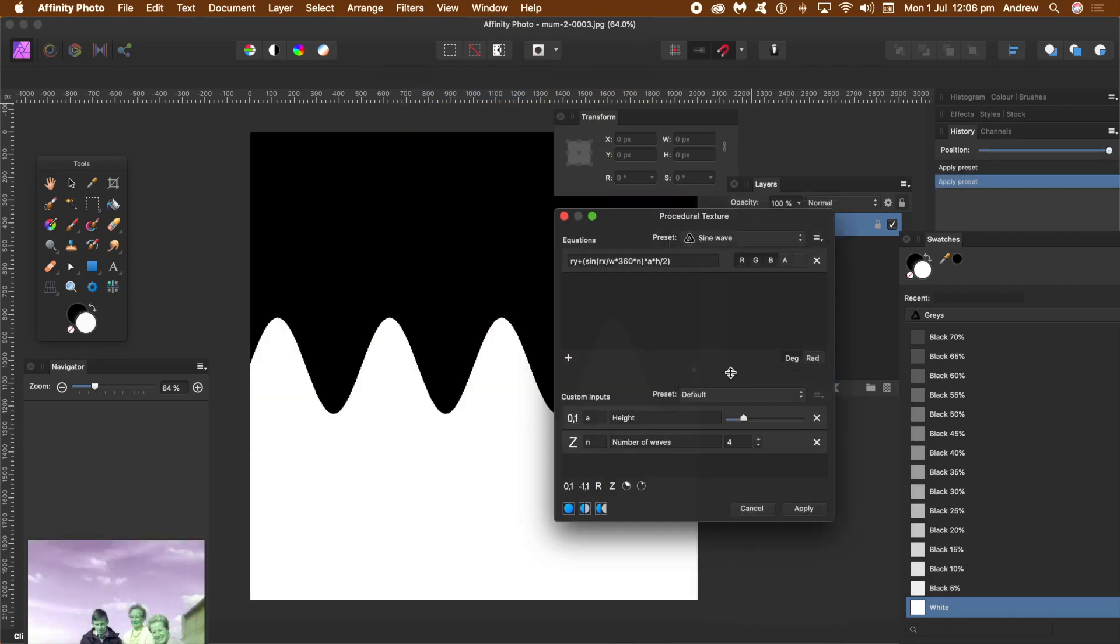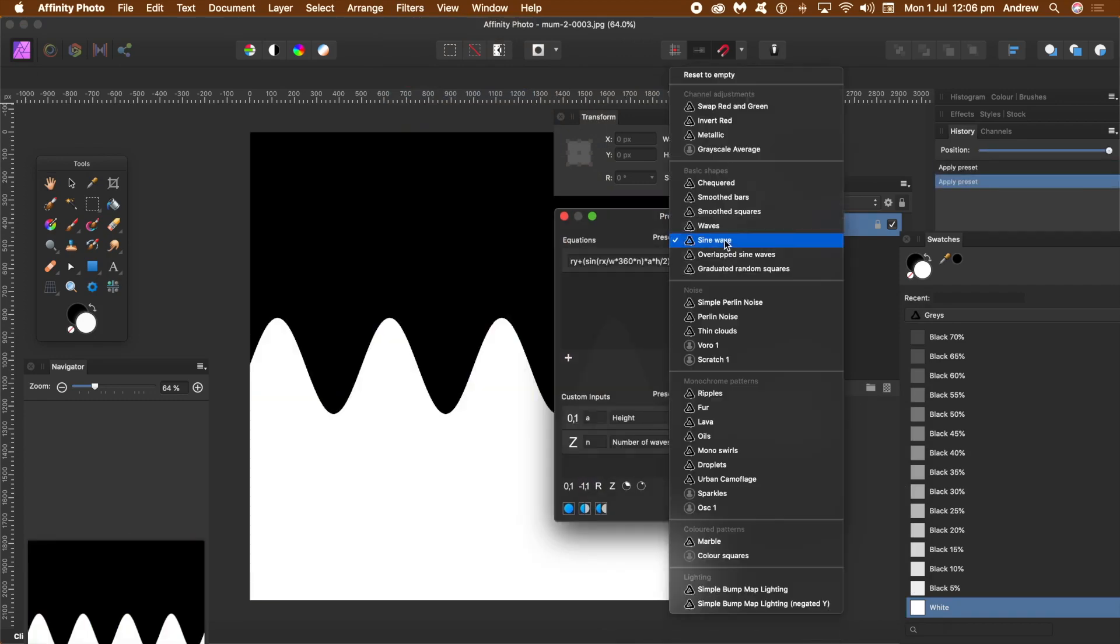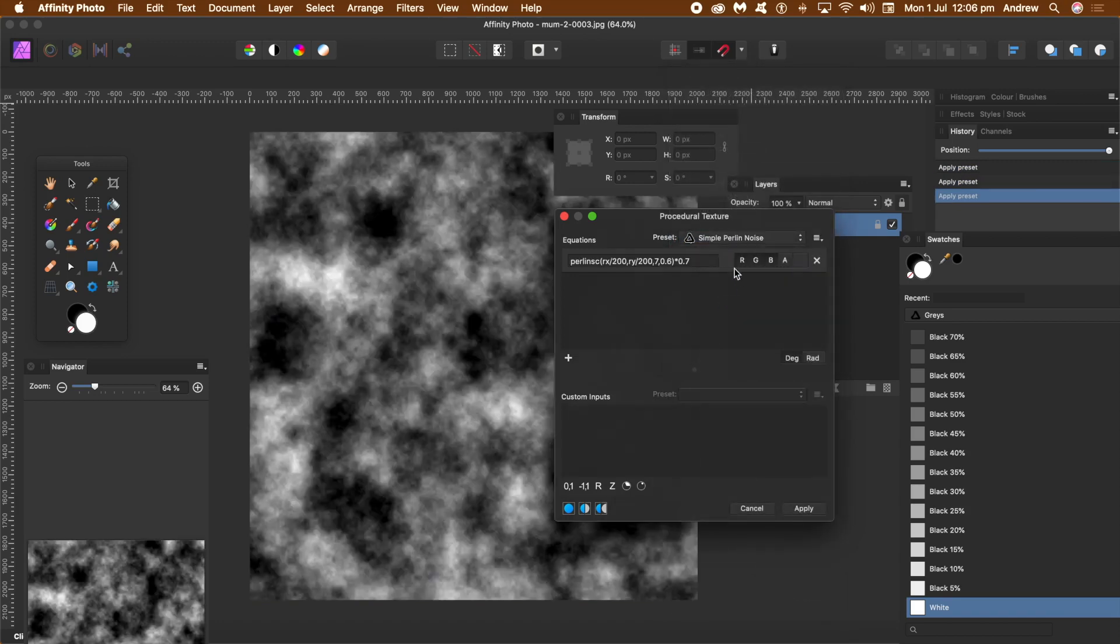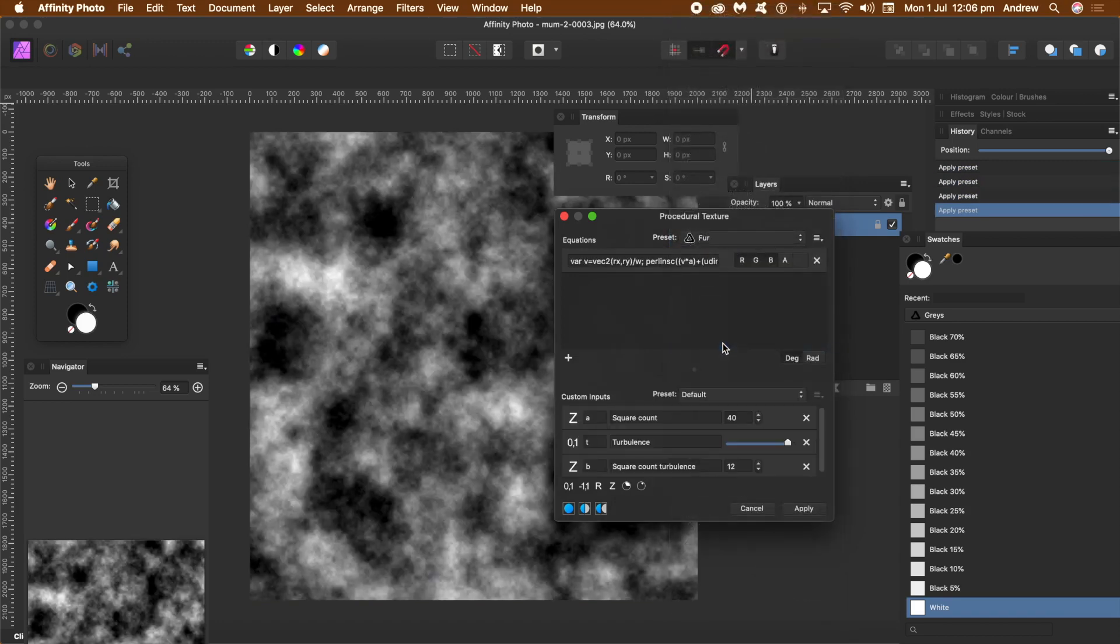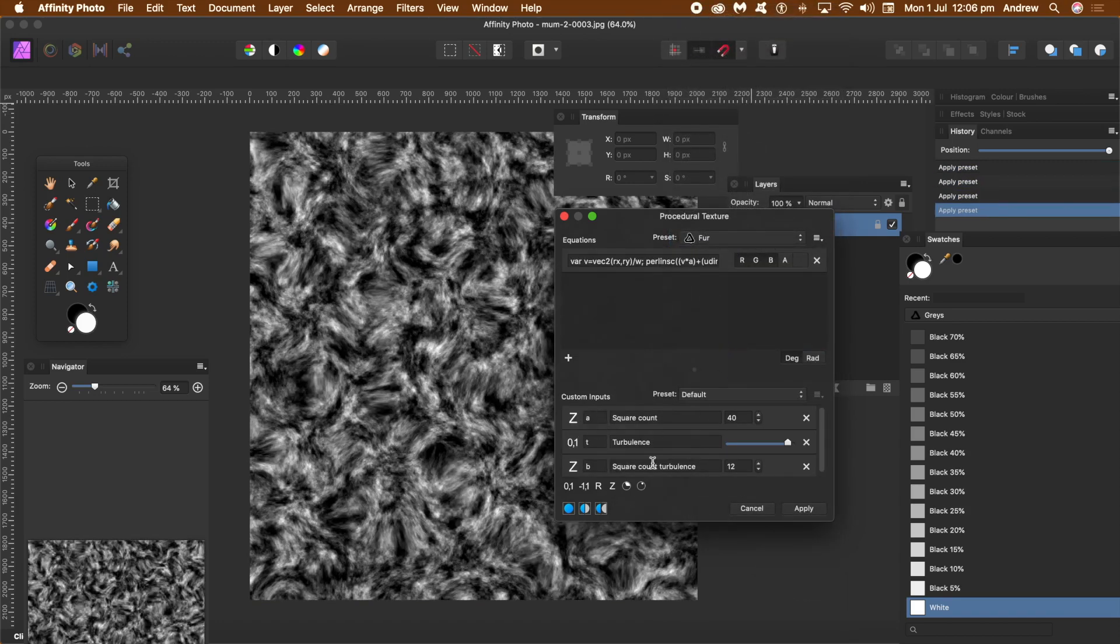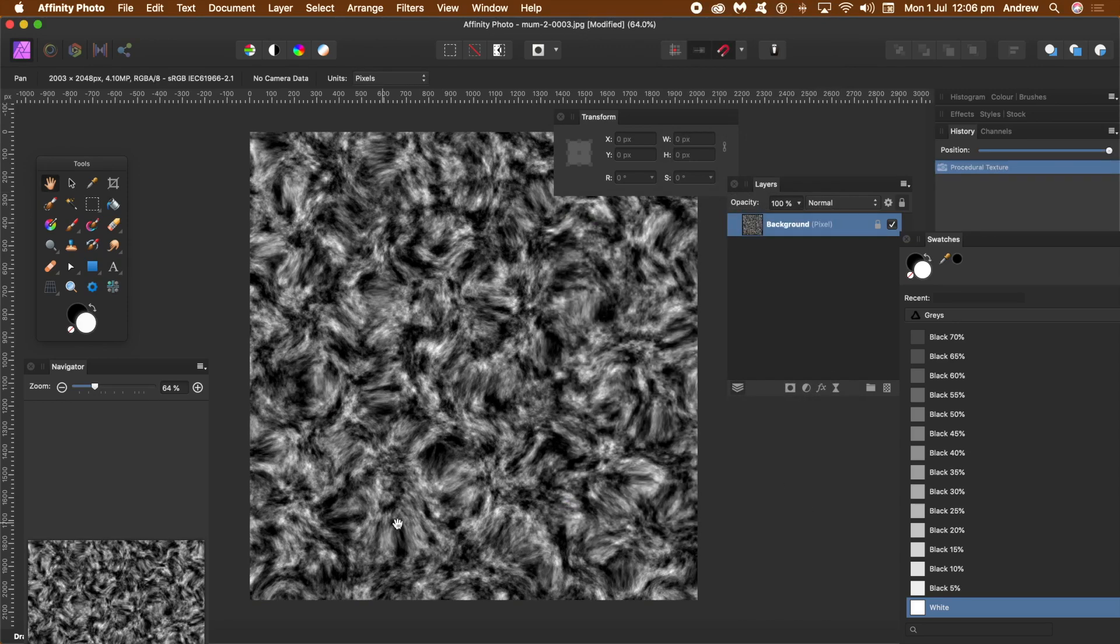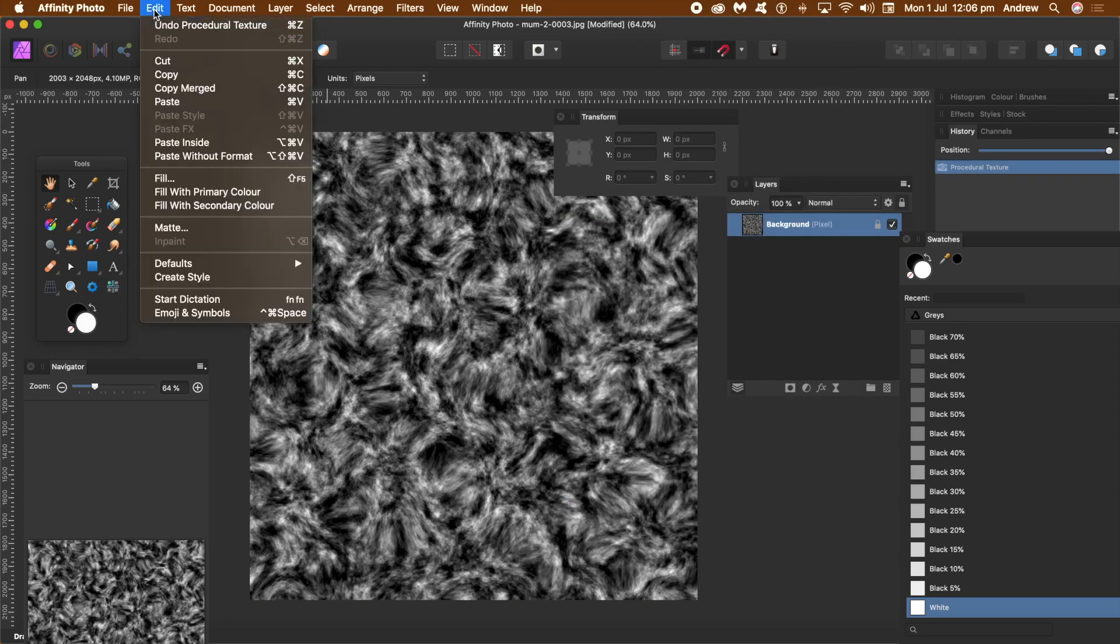Just run through those and you can see the various things. Sinewave, fur, etc. Some of them have got custom inputs. You can modify the settings. Click Apply and that's it. You've got your filter. It's applied.